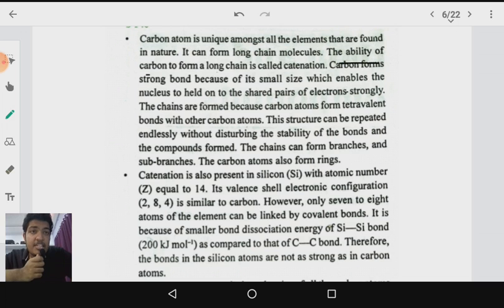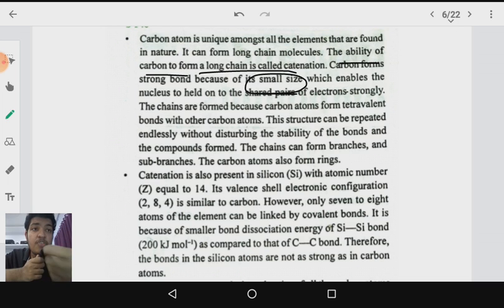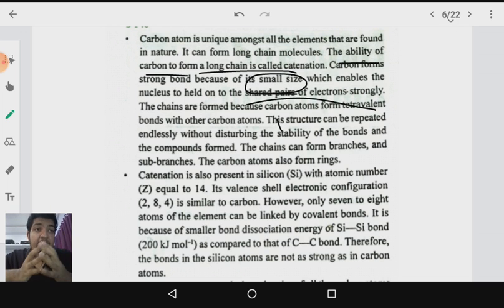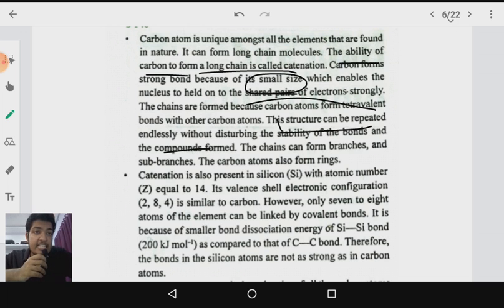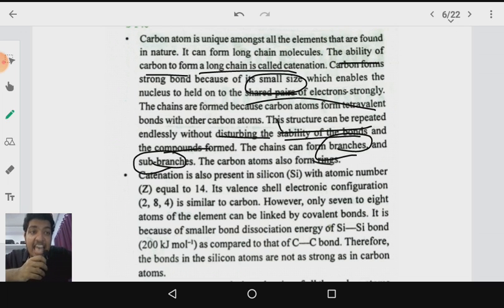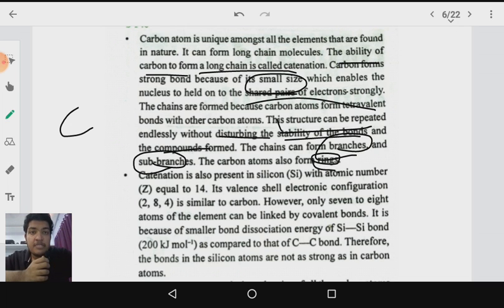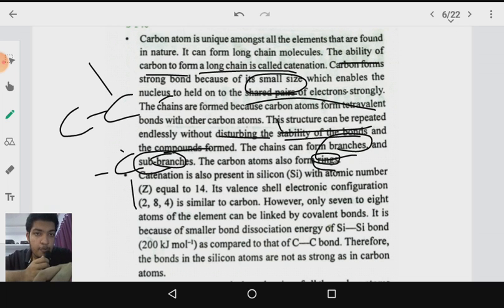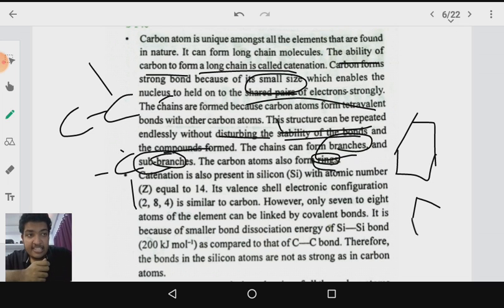Carbon forms strong bonds because of its small size, which enables the nucleus to hold the shared pairs of electrons strongly. This structure can be repeated endlessly without disturbing the stability of the bonds, allowing very large compounds to be formed. Carbon can also form branches and sub-branches as well as rings, so different types of compounds can be formed — either in a branched form, a sub-branched form, or as ring compounds like benzene, cyclohexane, and cyclopentane.